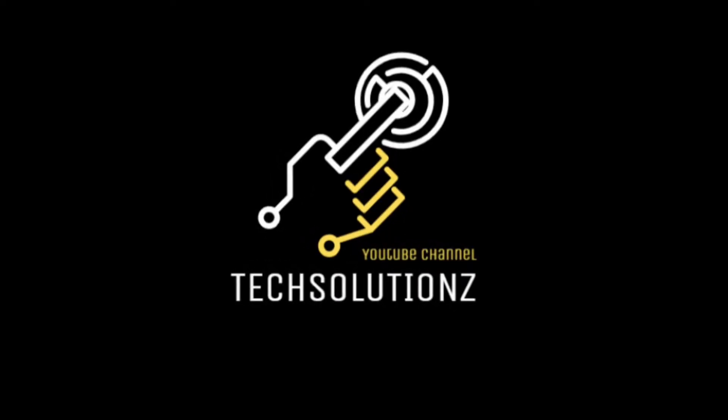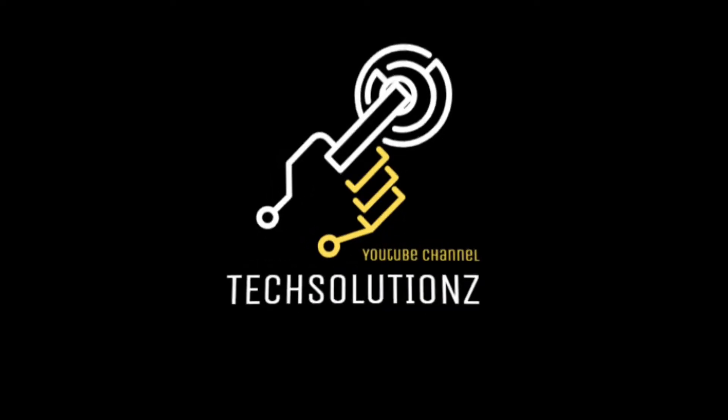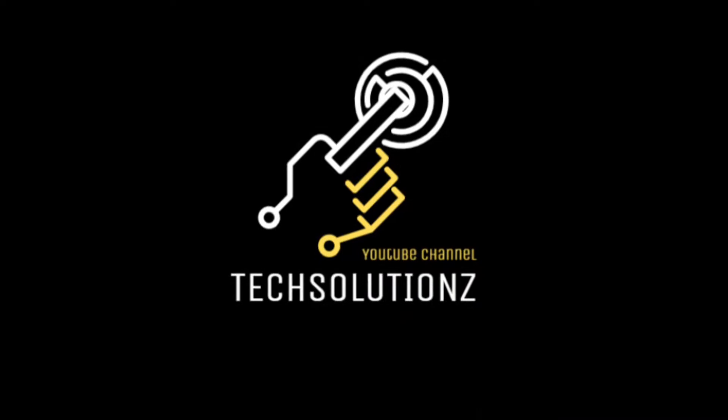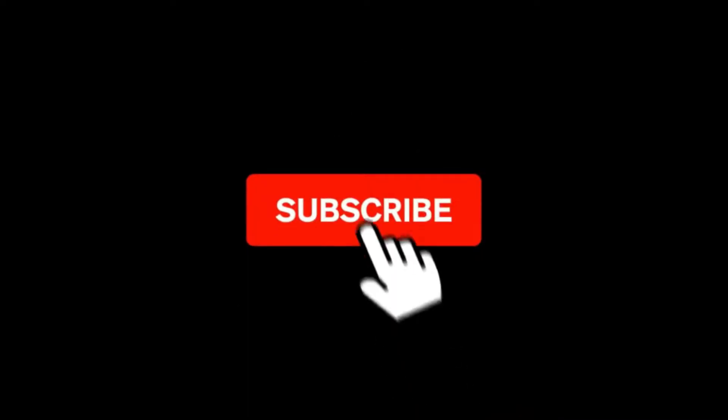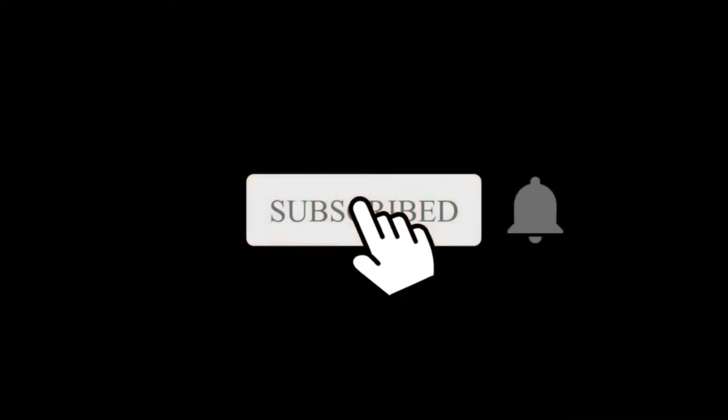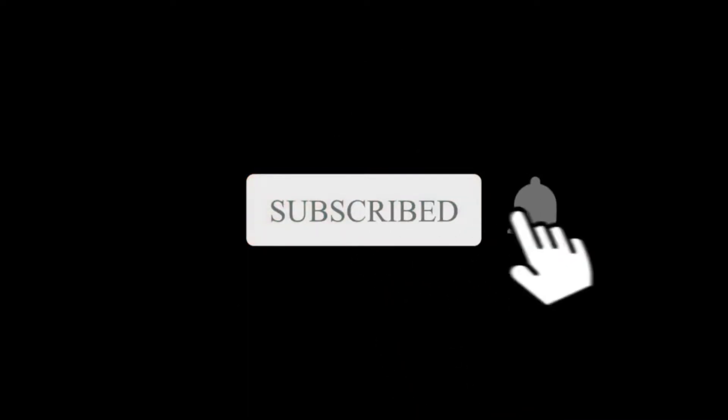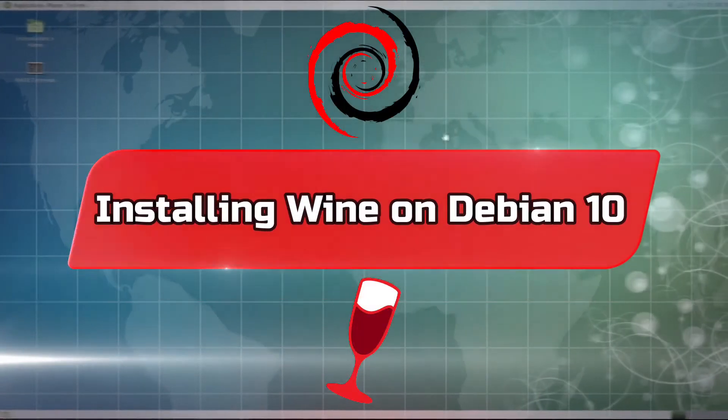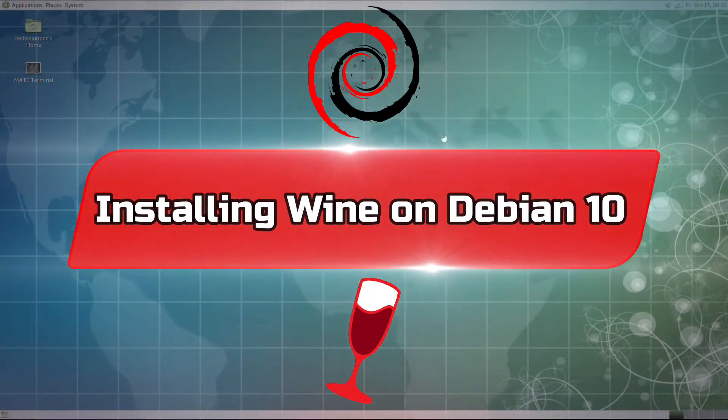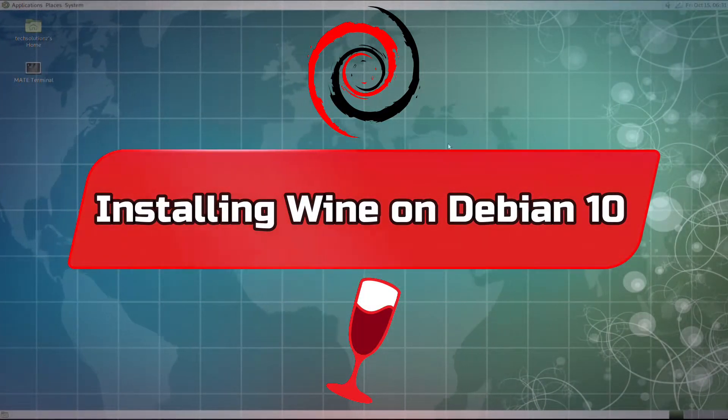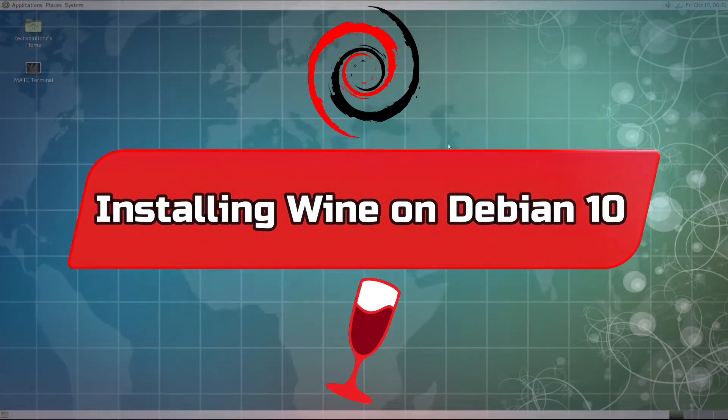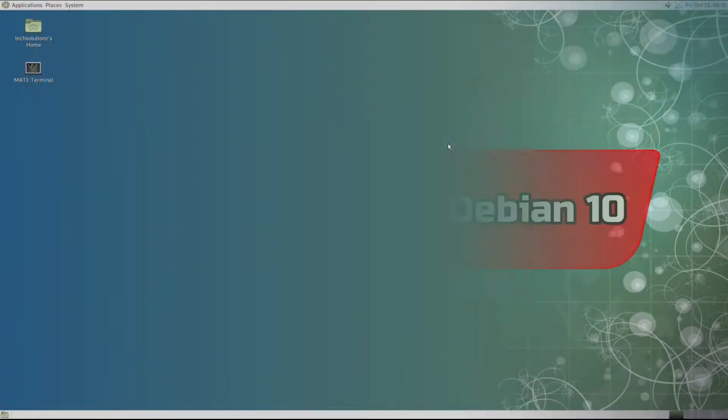Hey everyone, welcome to Tech Solutions New. At our channel, please subscribe to be a part of us. Let's dig in. Do you want to install Wine on your Debian 10? Let's make it easy for you.